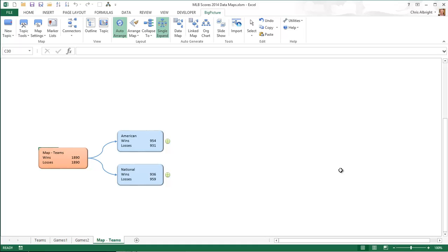Next, you see the wins and losses broken down by league. I will expand the American League to see wins and losses broken down by the three divisions in this league.